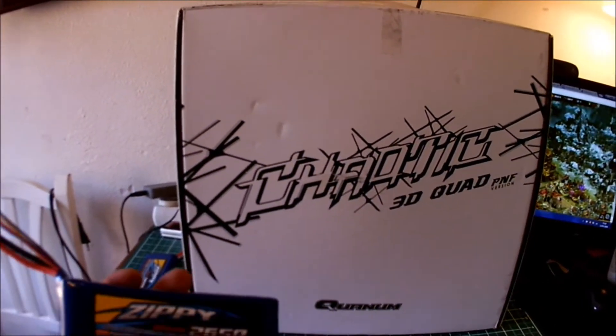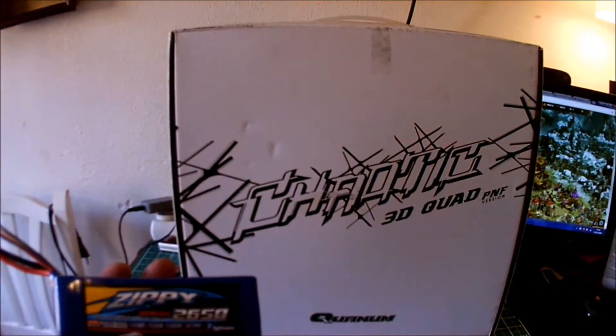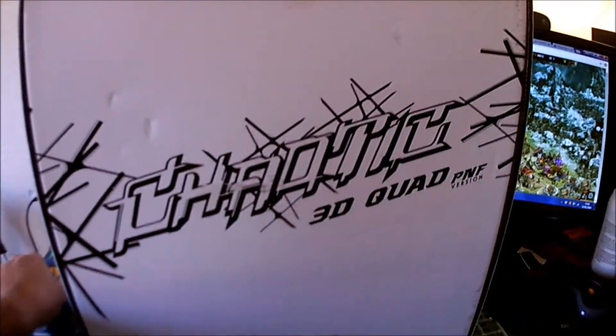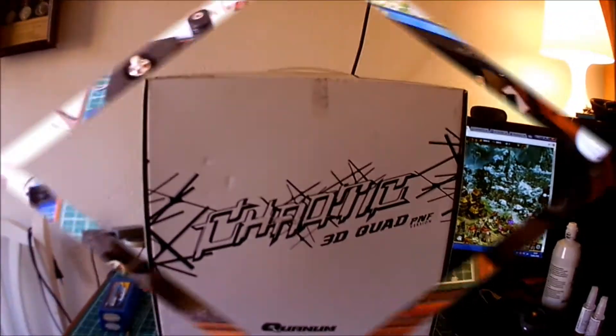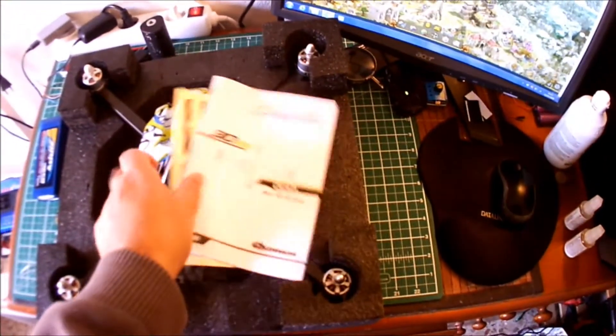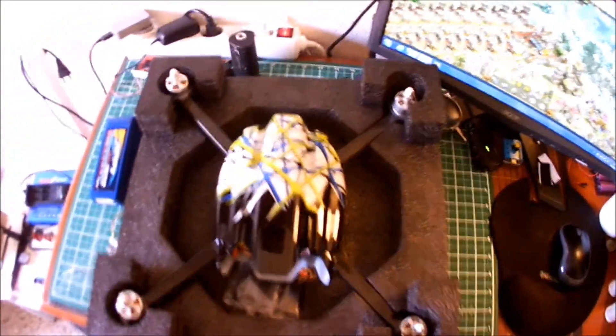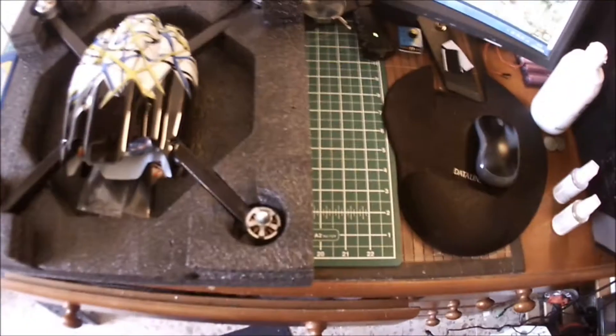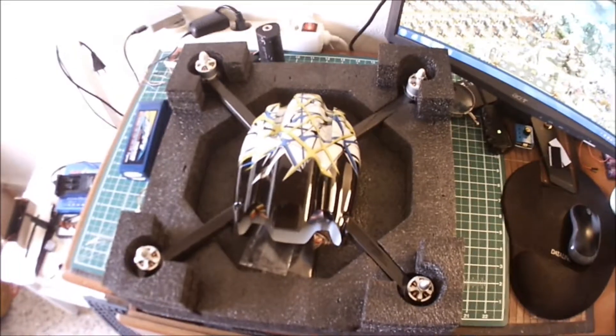I haven't opened the box yet, so let's open it. It comes well packed - that's one thing you can say about Hobby King, they pack their stuff really well. Let's get it out of the box and have a look at what we got.